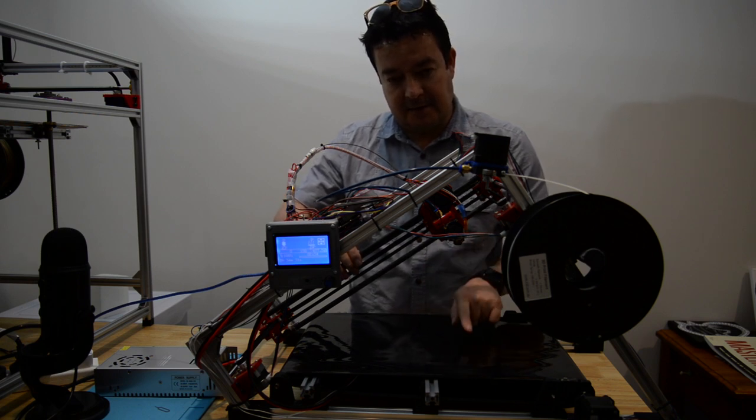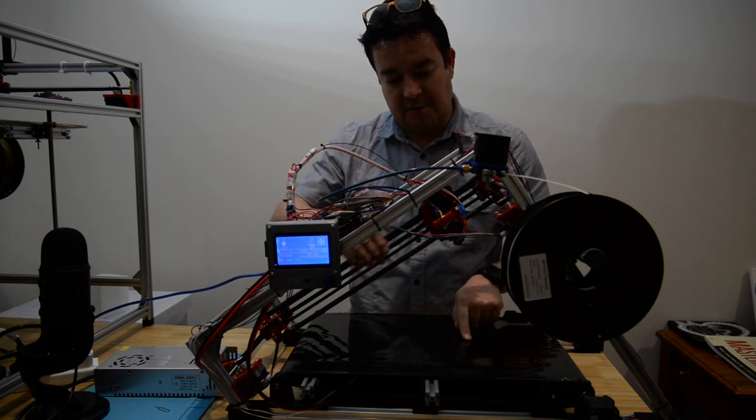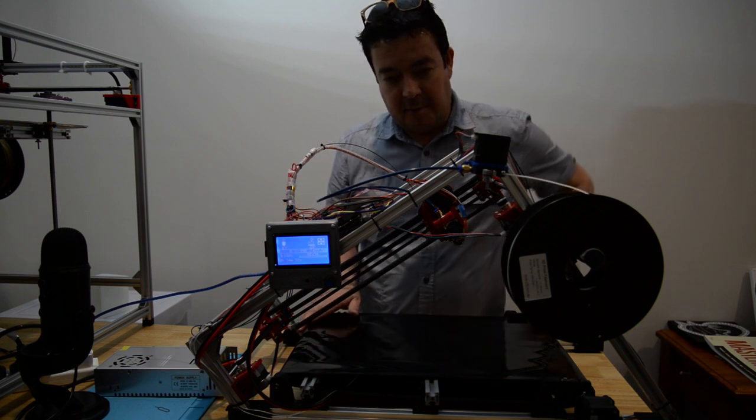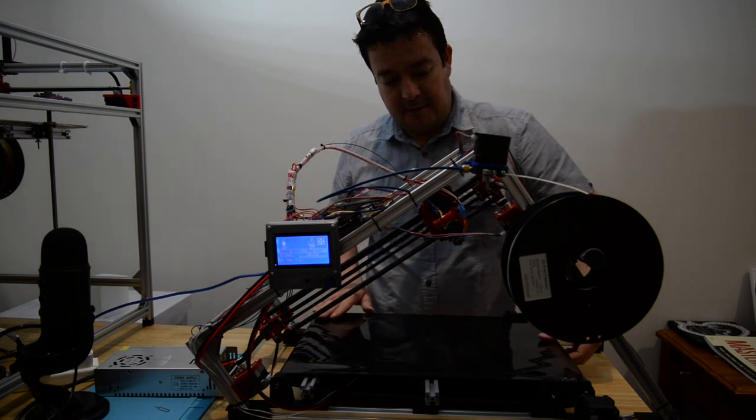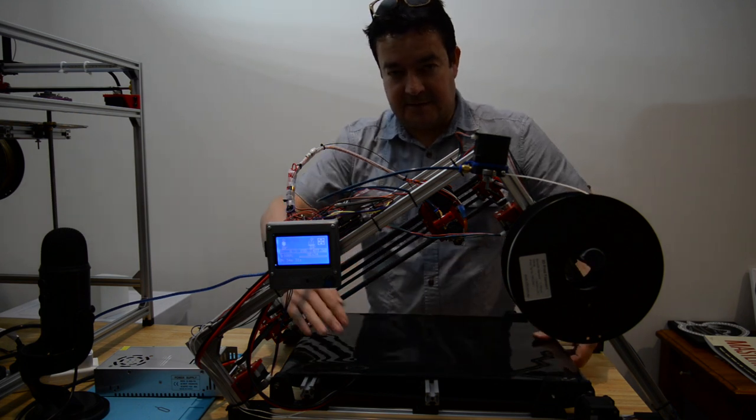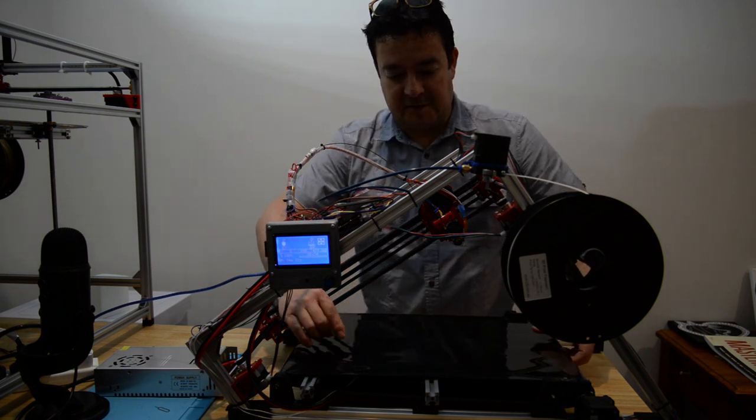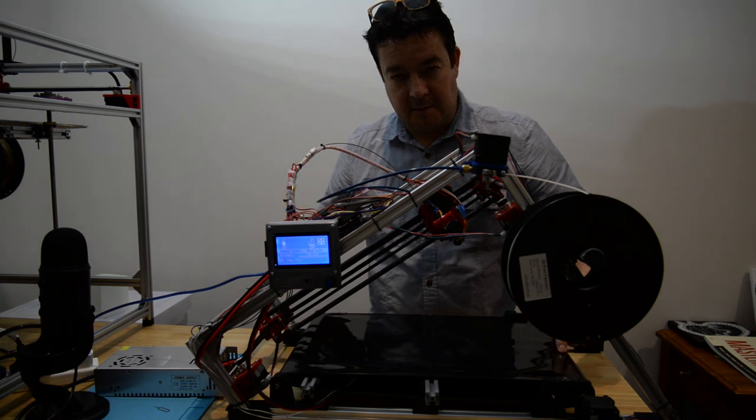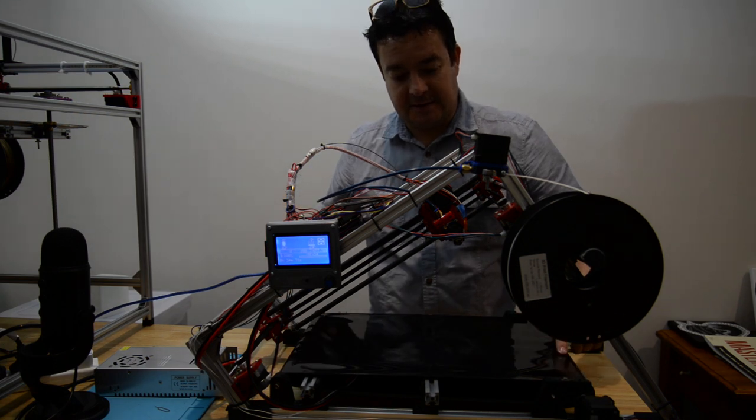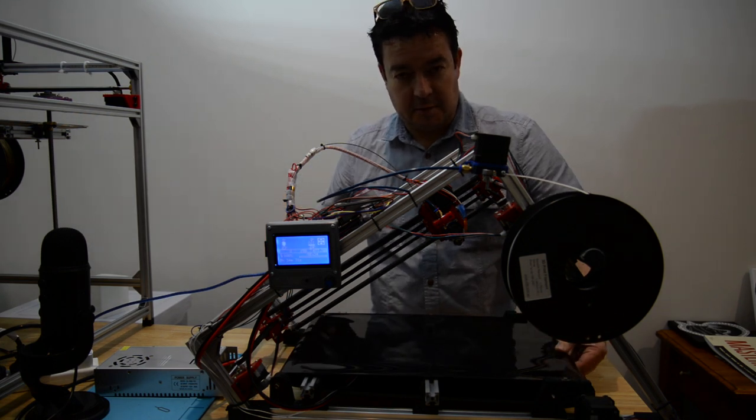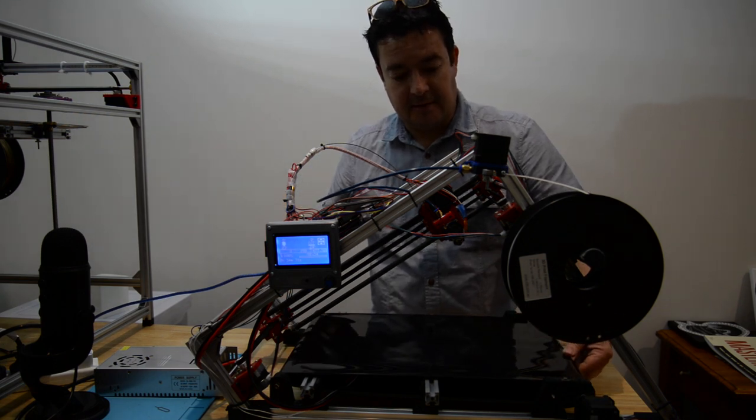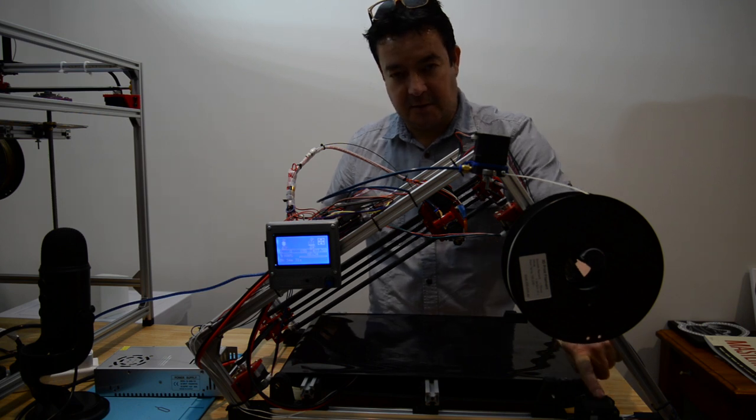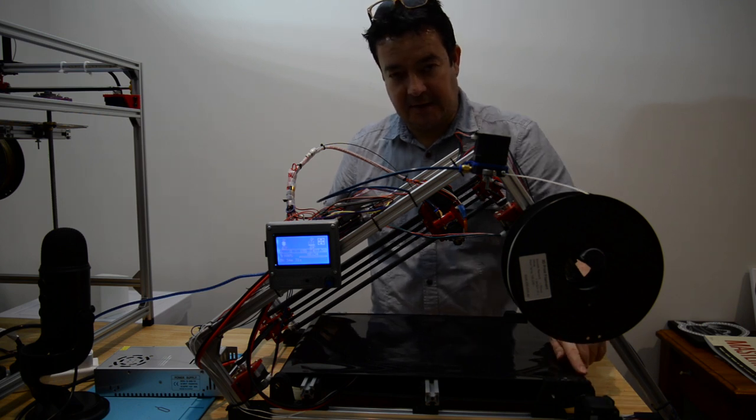My conveyor belt is the Z direction. The steps per millimeter on the Z axis is determined by the diameter of the roller on this side, because this is where the motor is connected.